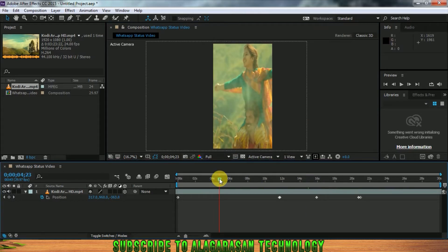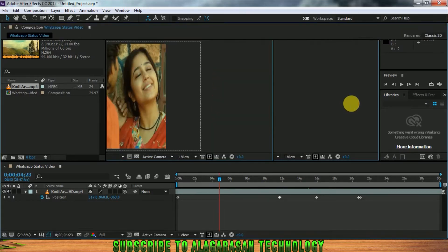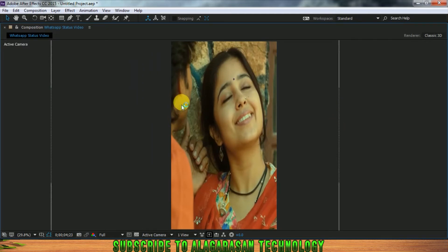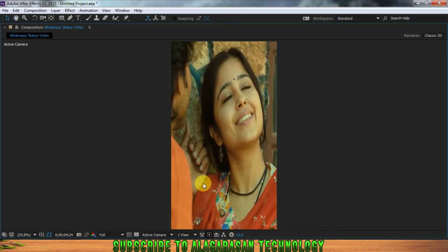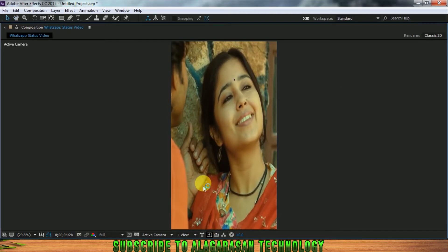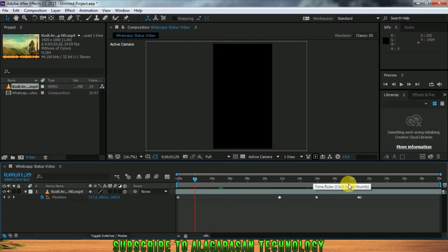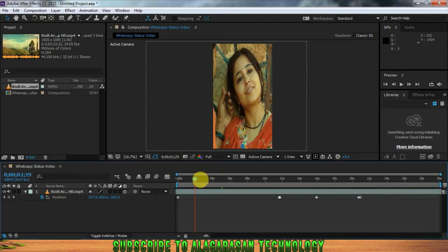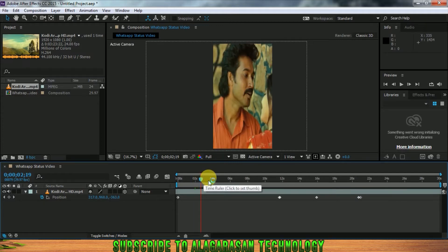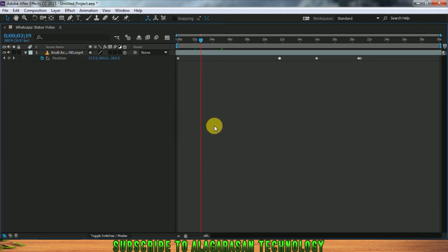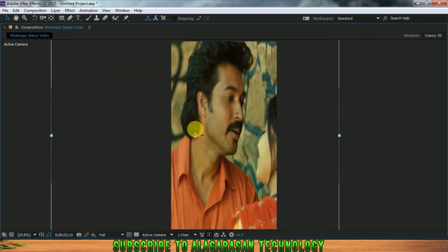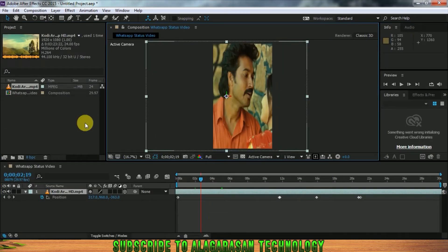If you want to show the status of the video, you can upload a great feel. Now I'm going to show you the full screen. I'm going to show you the video at full resolution. This is the frame rate and full resolution — it's super.